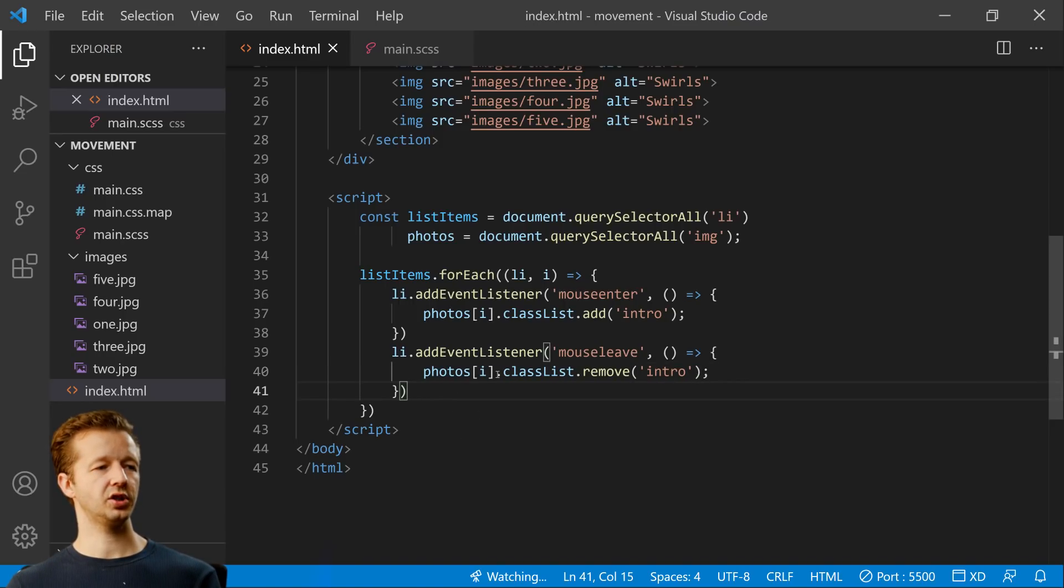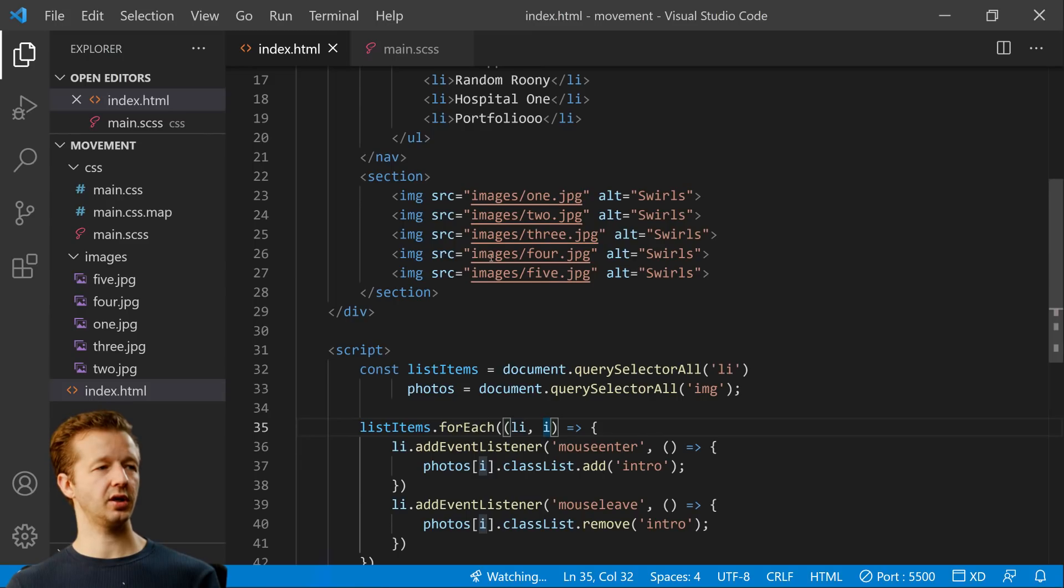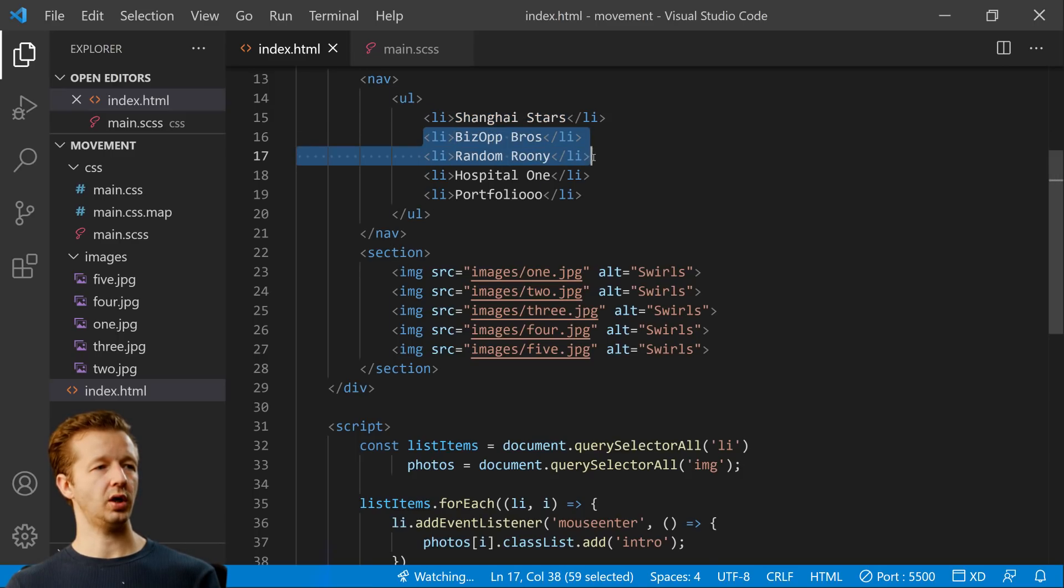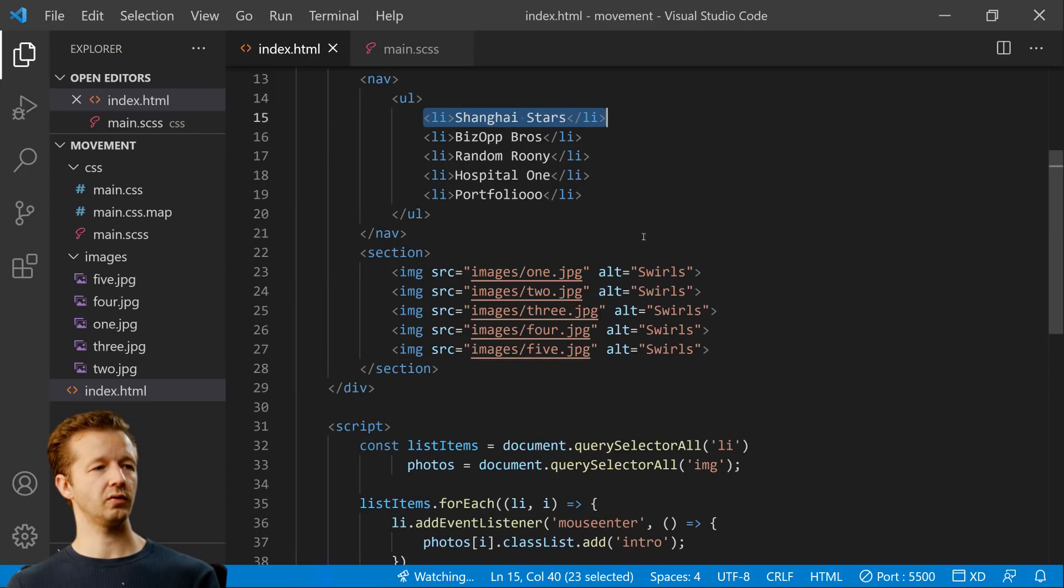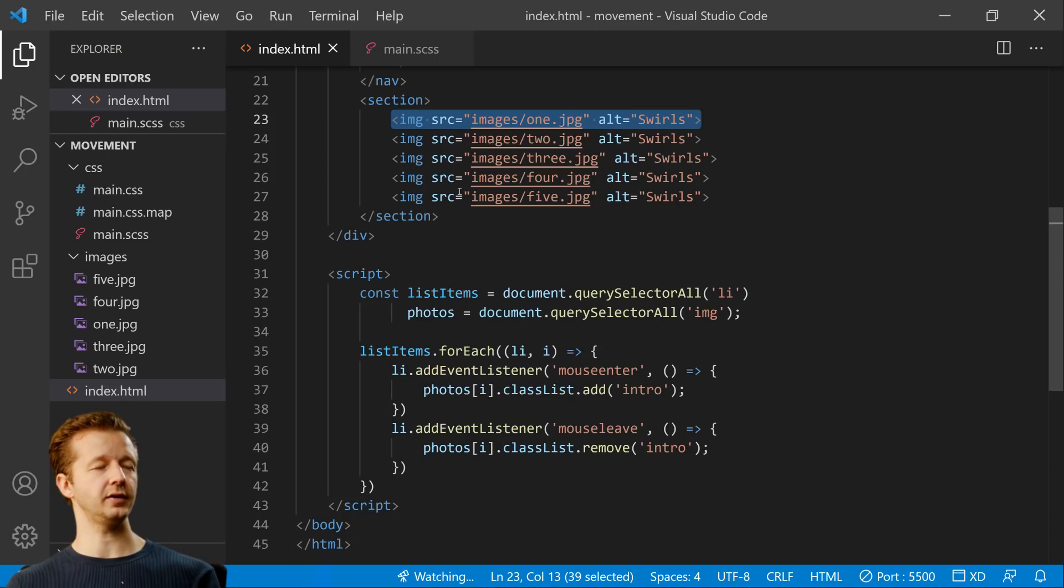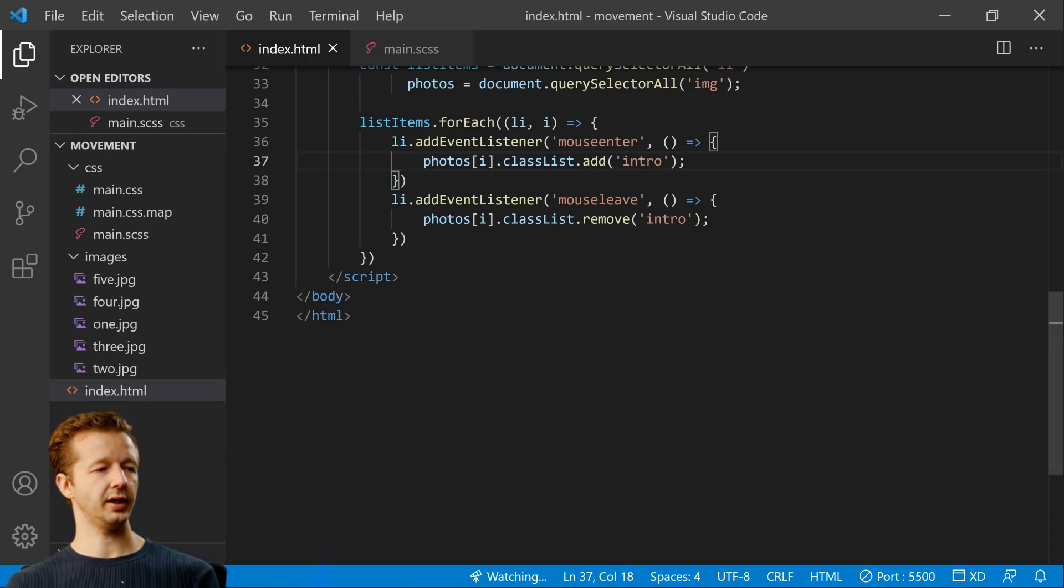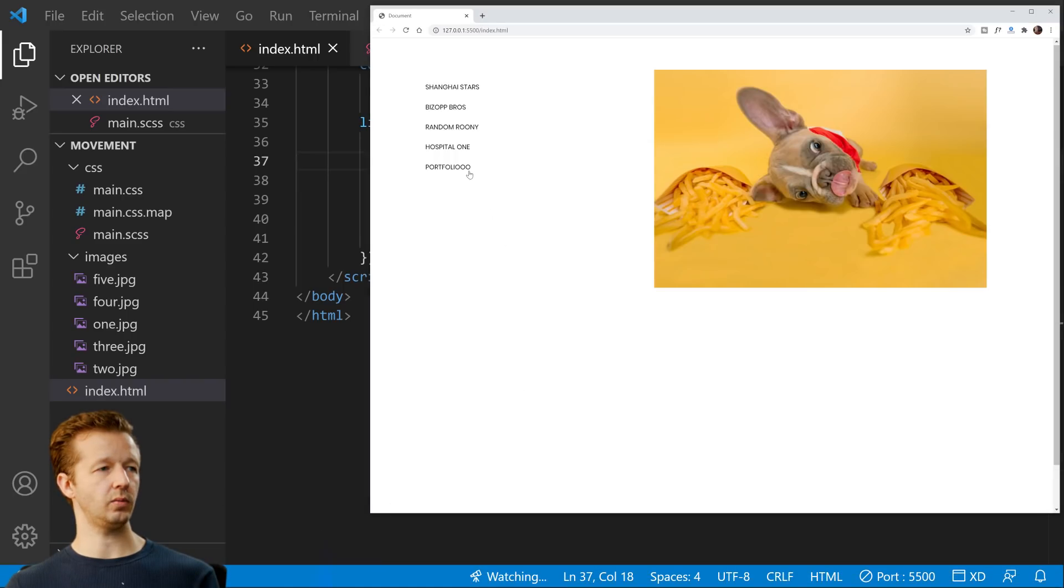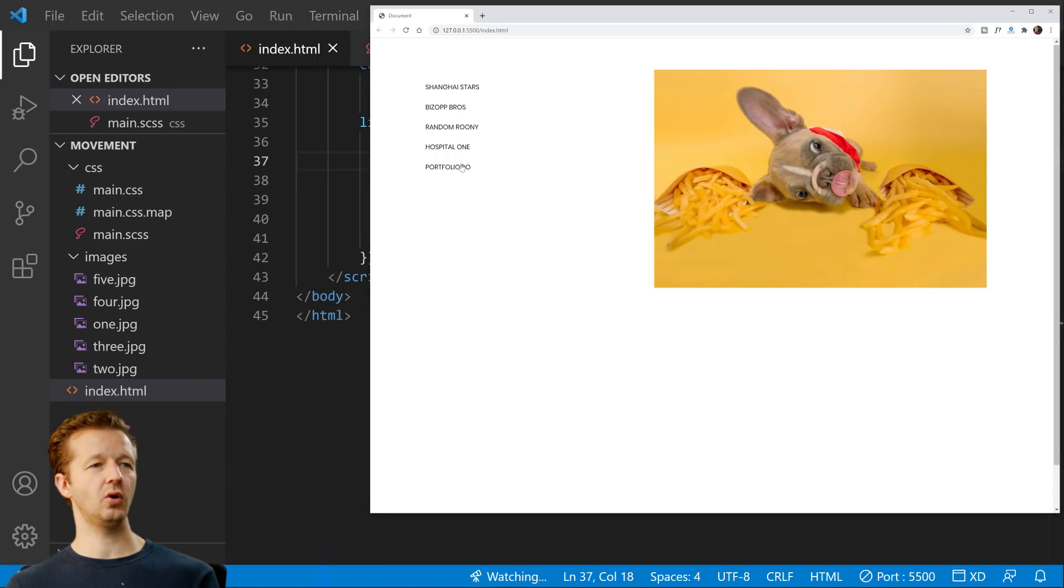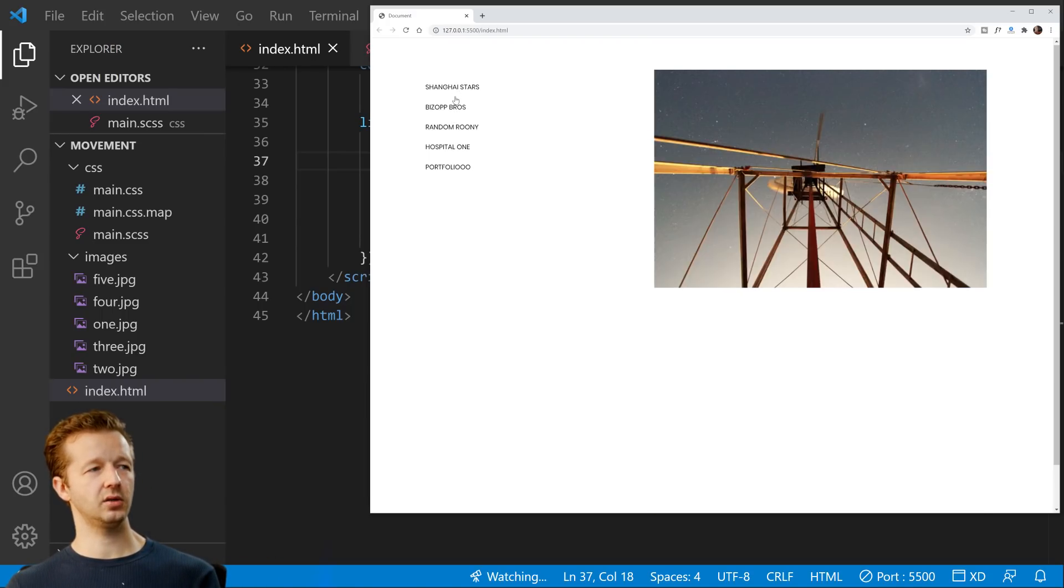So hopefully you understand what's happening here. List items for each. So it's going to go through all of these list items. This is index zero, index one, two, three, four, same thing, index zero, one, two, three, four. So when this one gets hovered over, which is defined right here, we add a class. And so it goes through those very quickly, obviously, and listens to all those. Very cool. Not the most exciting thing.